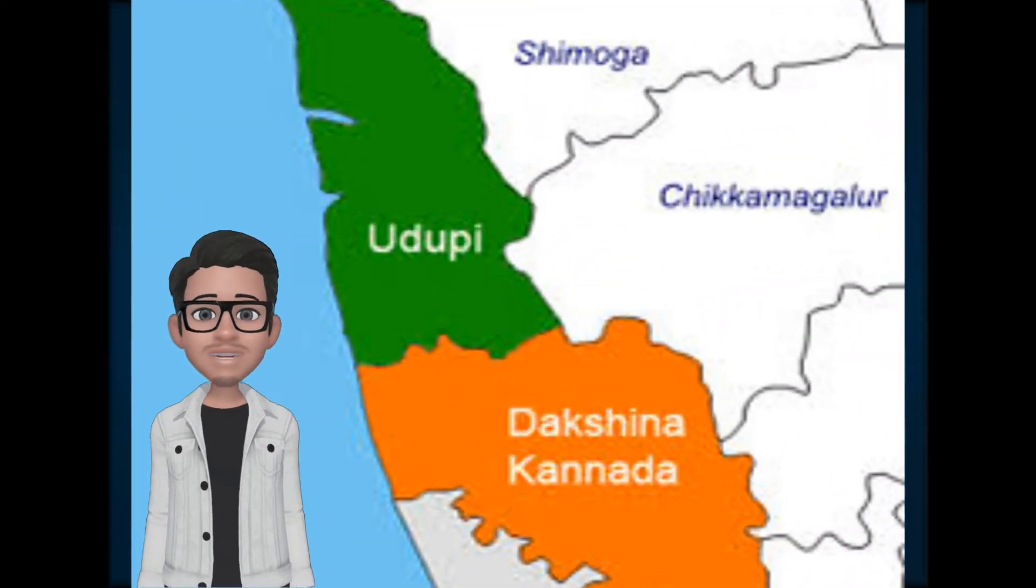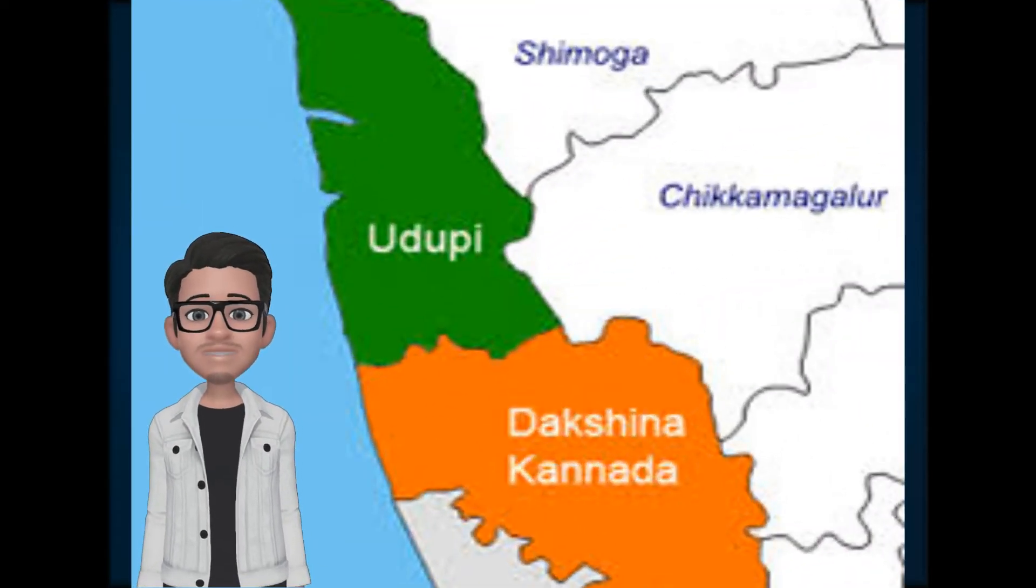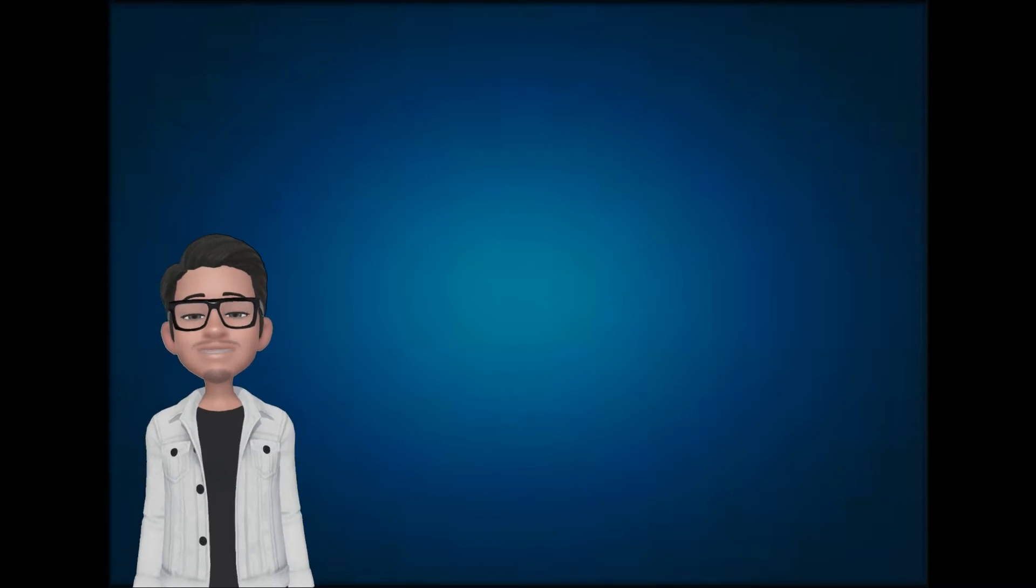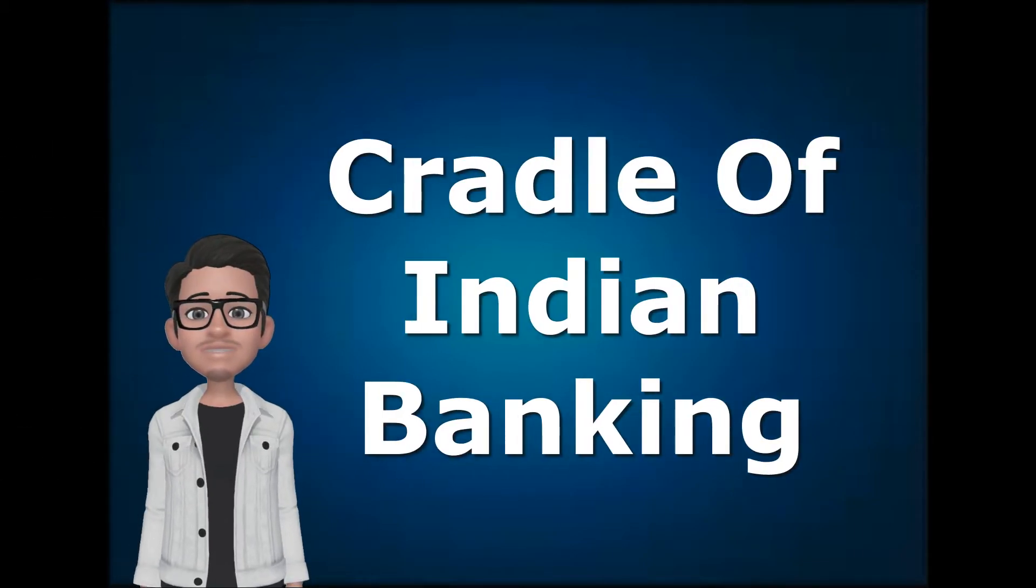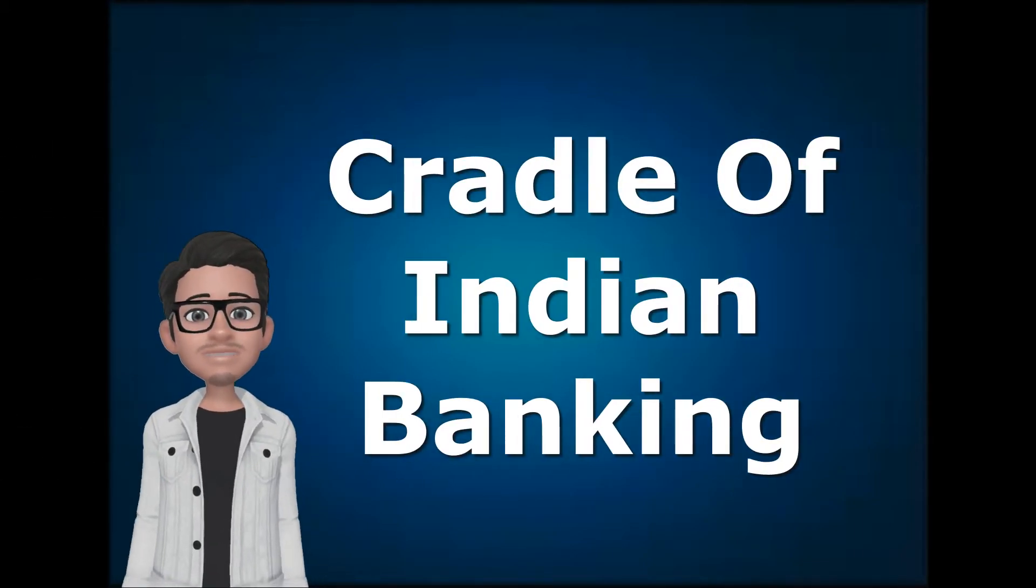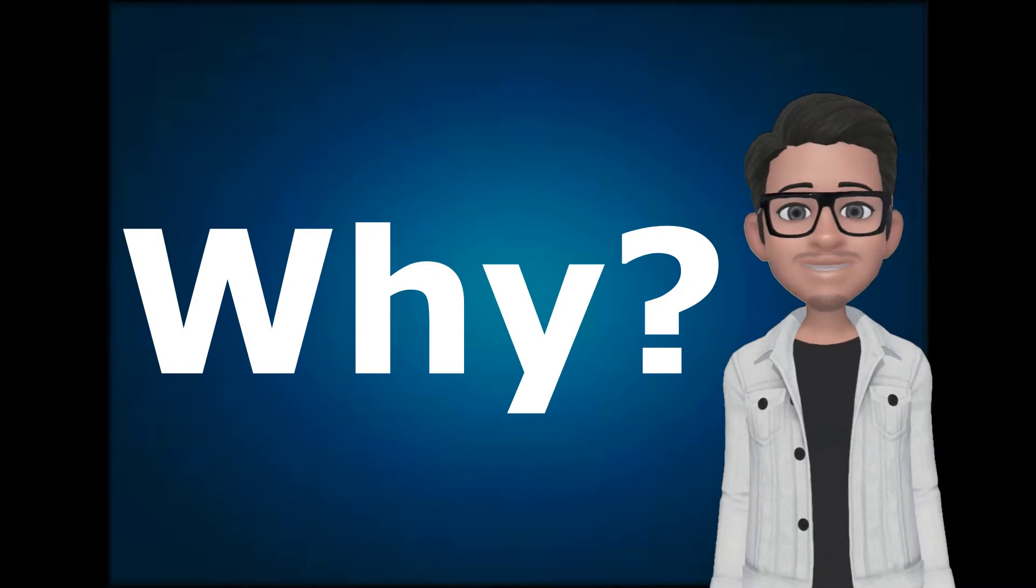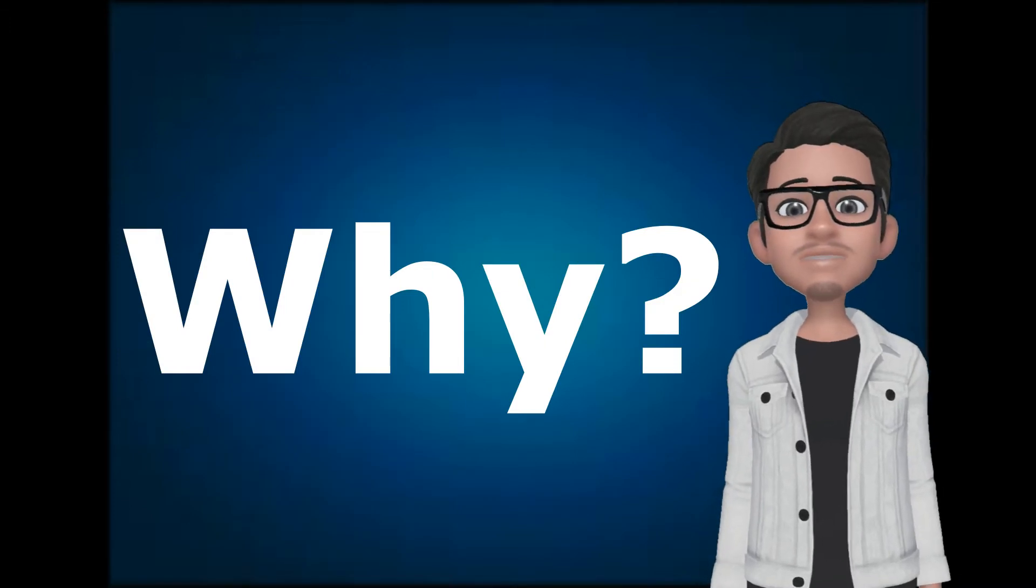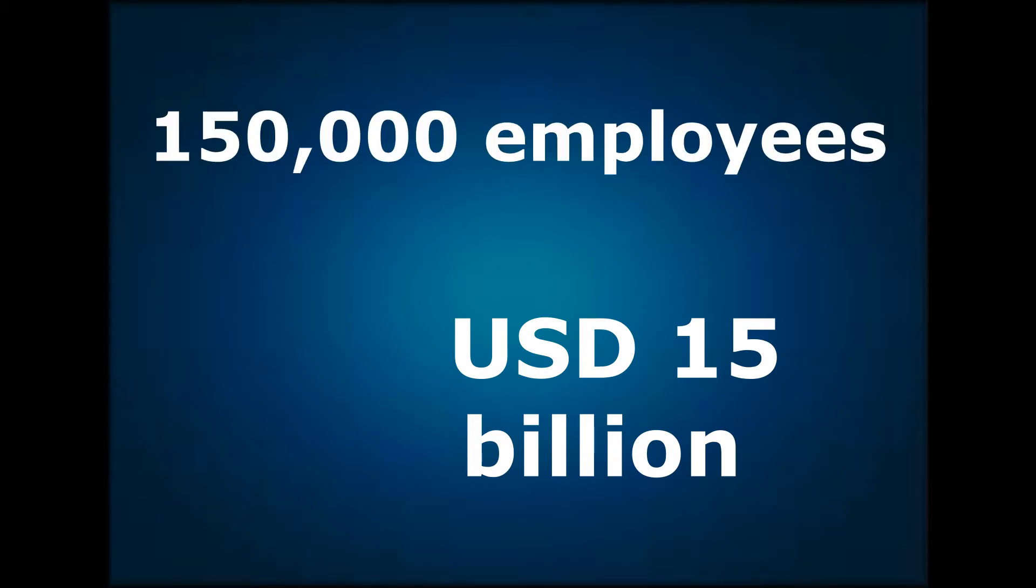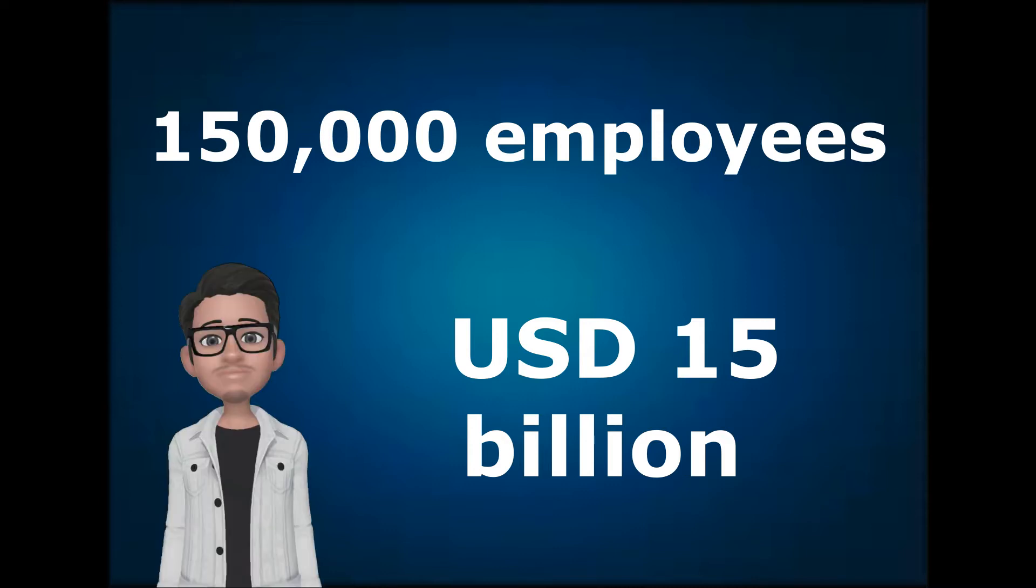The district of Dakshina Kannada and Udupi, together called South Kannada in the state of Karnataka, is now popularly known as Cradle of Indian Banking. But why? Because five big banks were born here. Now their total revenue is over 15 billion and has over massive 150,000 employees all over the country and abroad.